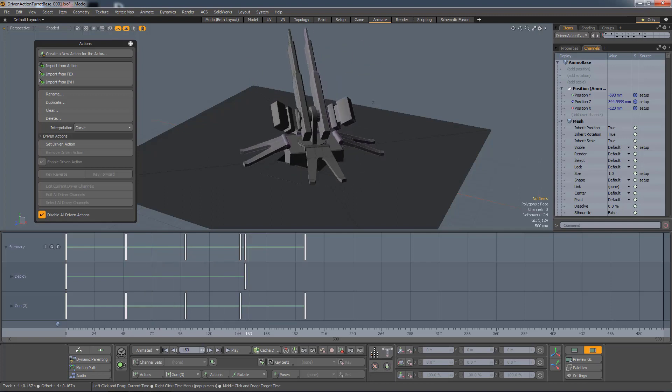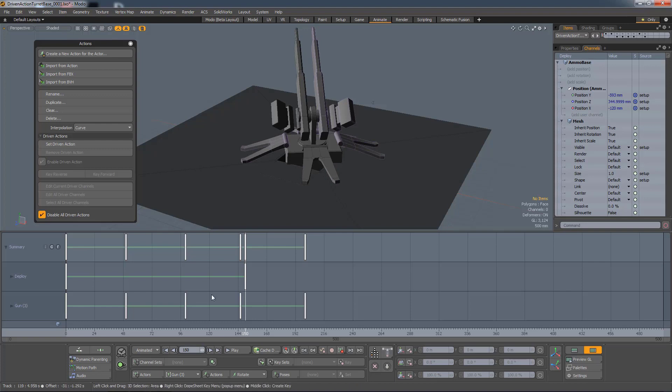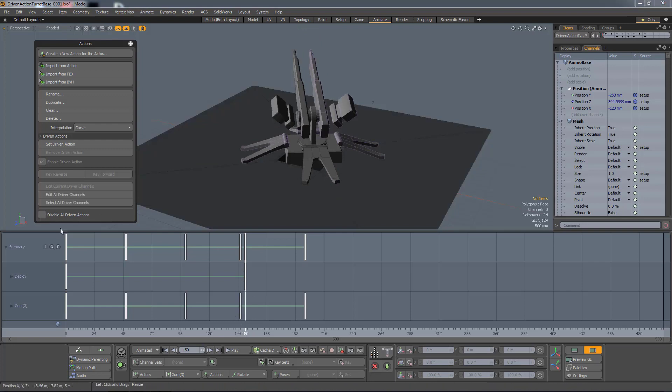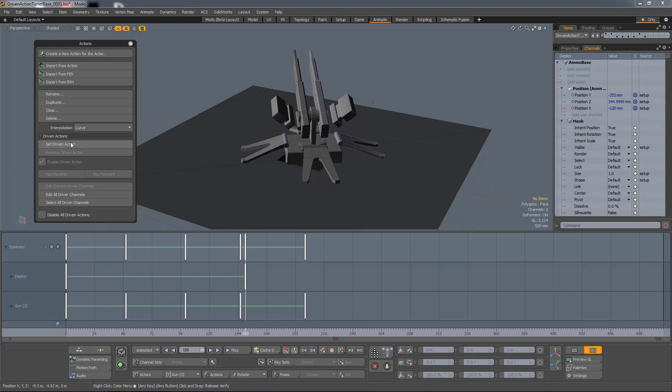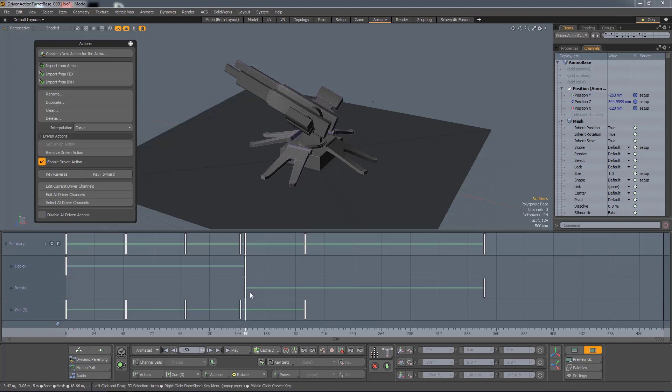So if I place my timeline, or current time, at the end of that last action, let's enable the Driven action, let's Set Driven, and I'll key it forward. And it keys the new action from that point.